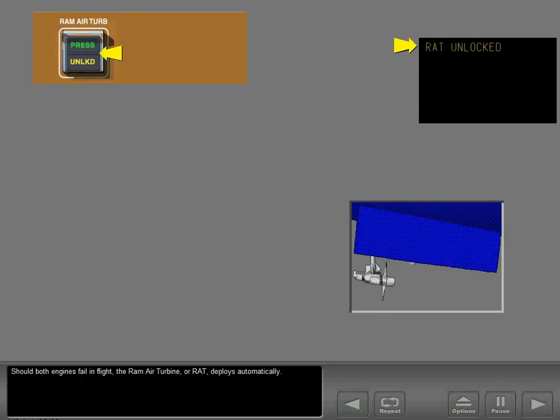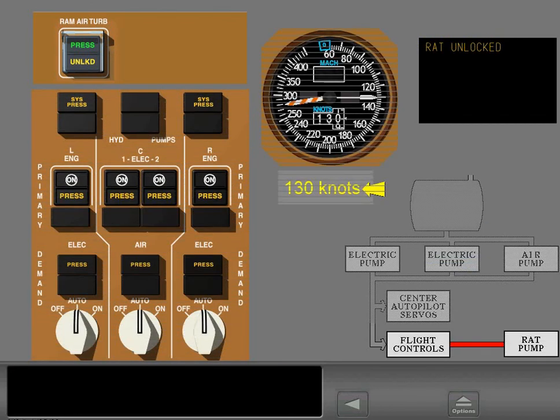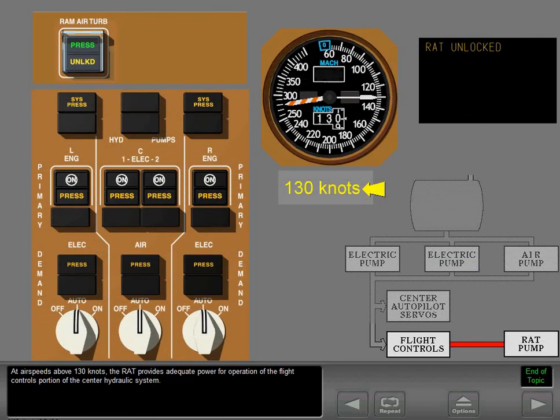Should both engines fail in flight, the RAM air turbine, or RAT, deploys automatically. At air speeds above 130 knots, the RAT provides adequate power for operation of the flight controls portion of the center hydraulic system.